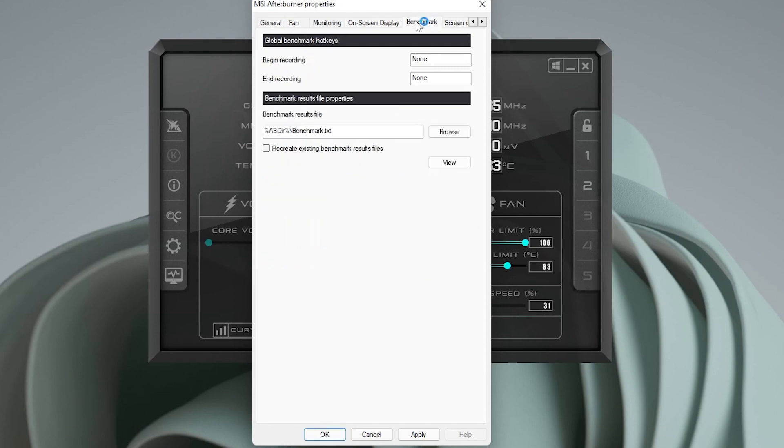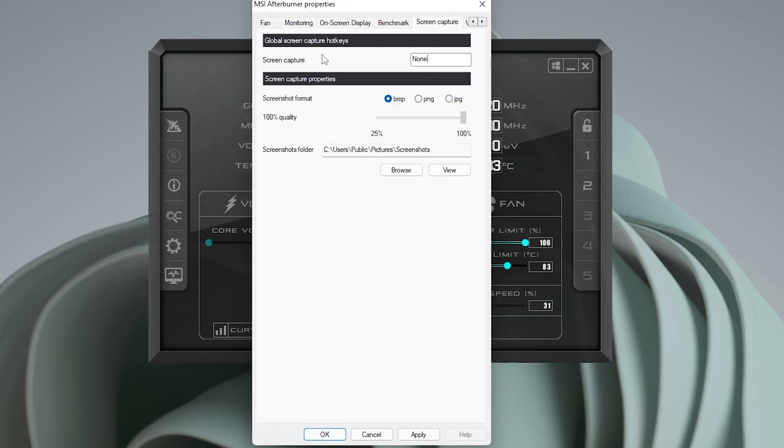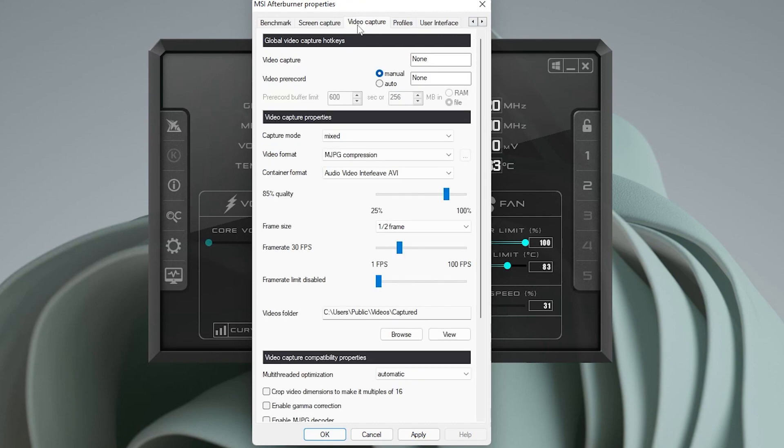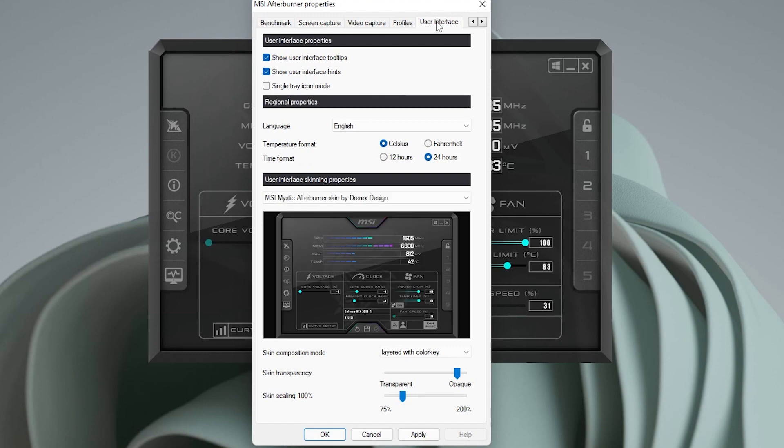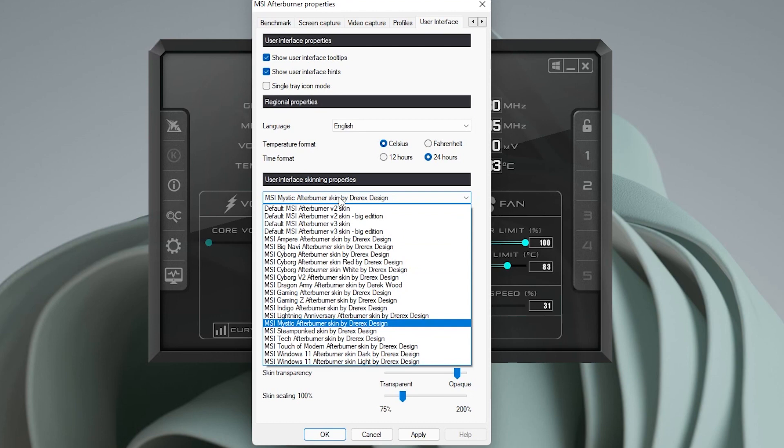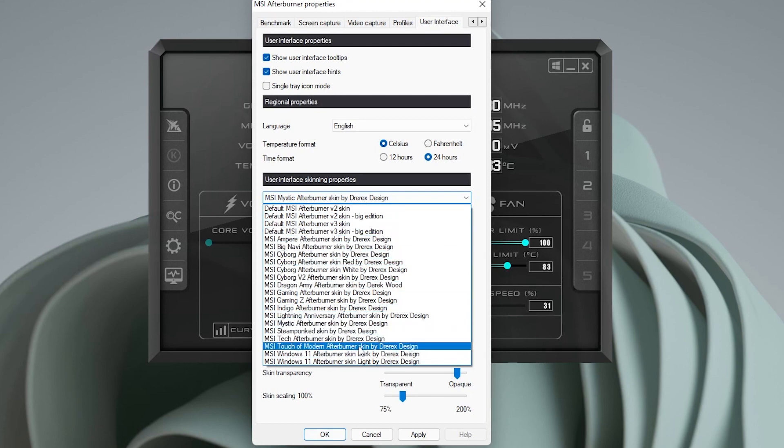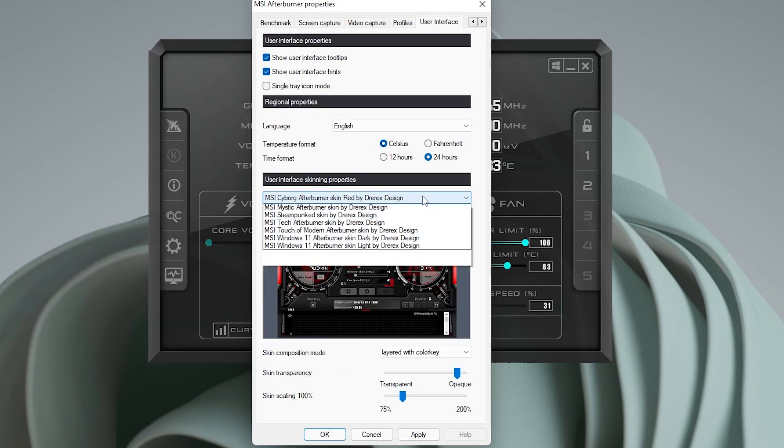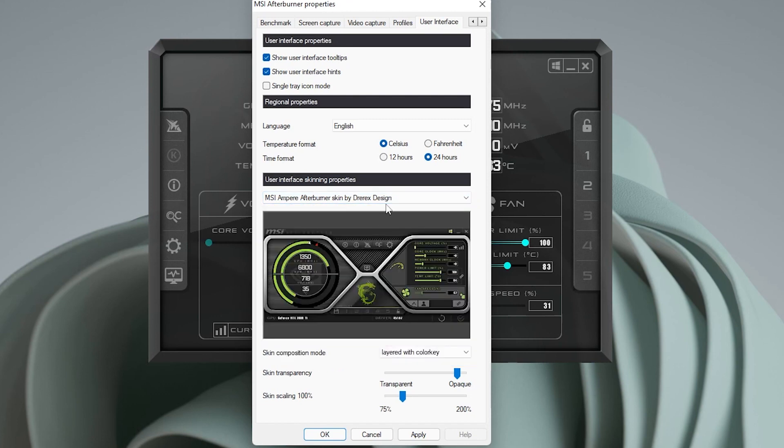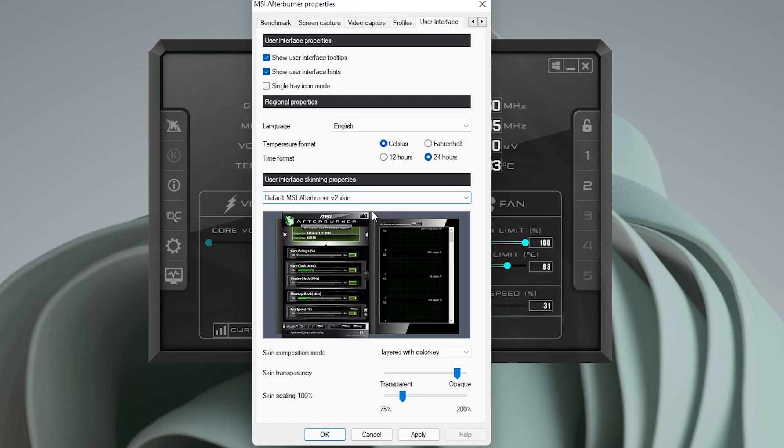And under benchmarking, you can run your own benchmarking test for it to record. You can set hotkeys here to start and record benchmarking. Screen capture. You also can set a hotkey for that as well, and then also the file type that you want to save it as. And then you can set the quality and the folder here. Then you also have video capture, profiles that you can save. So you can hop in and out of different profiles and the user interface. User interface is just basically changing the way it looks and feels. They have a lot of preloaded skins here that you can select and you can change the way it looks. If you don't like the default look, you can select anything in here that suits your style.